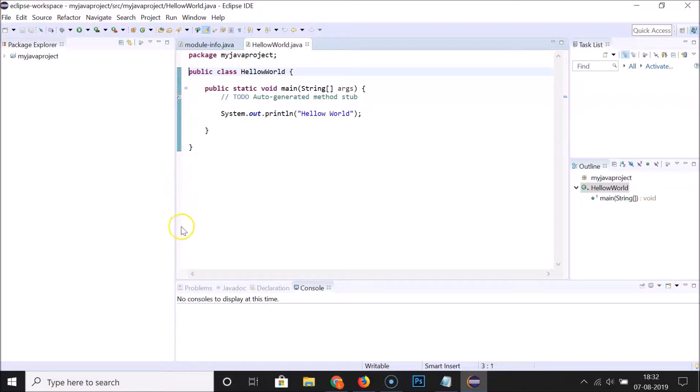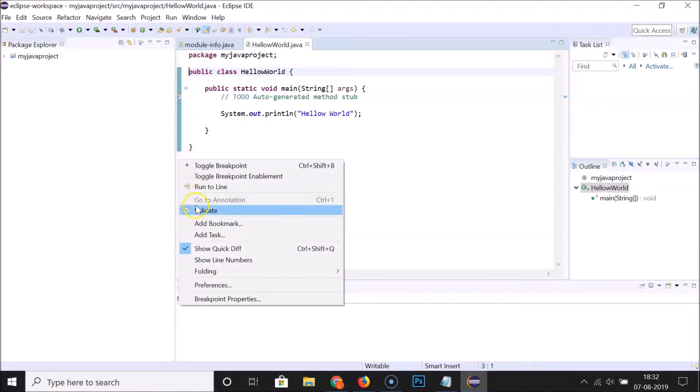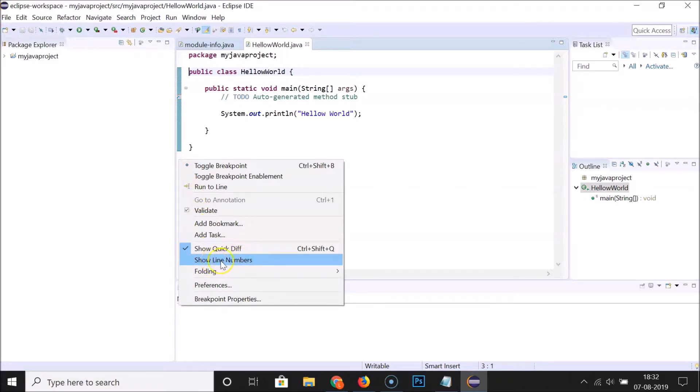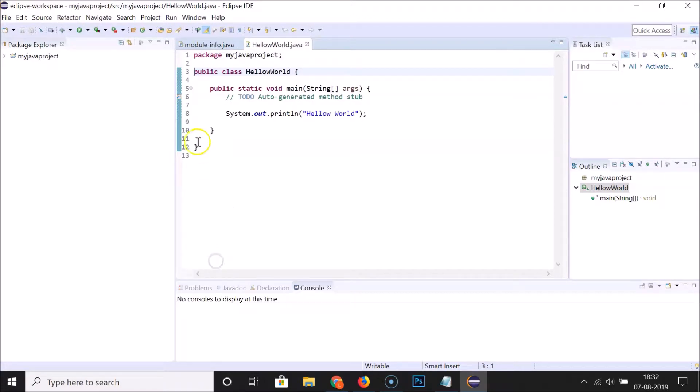I am right-clicking over here and you can see that I have this 'Show Line Numbers' option. Just click on this and you can see we have line numbers showing.